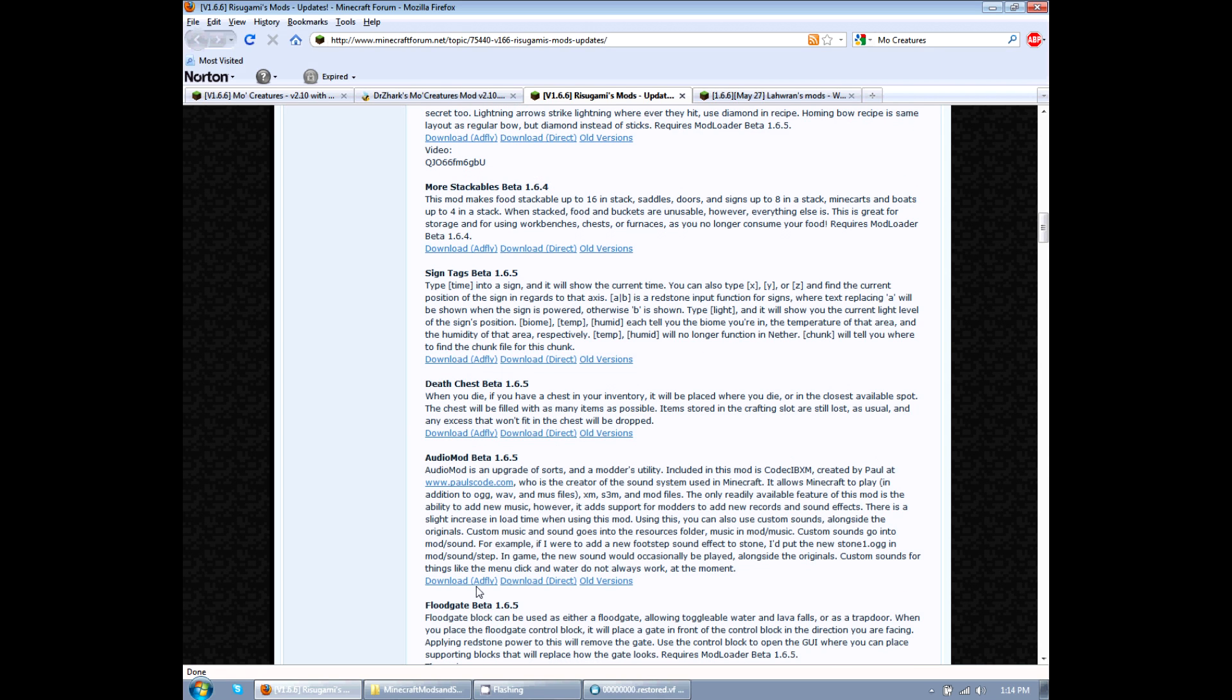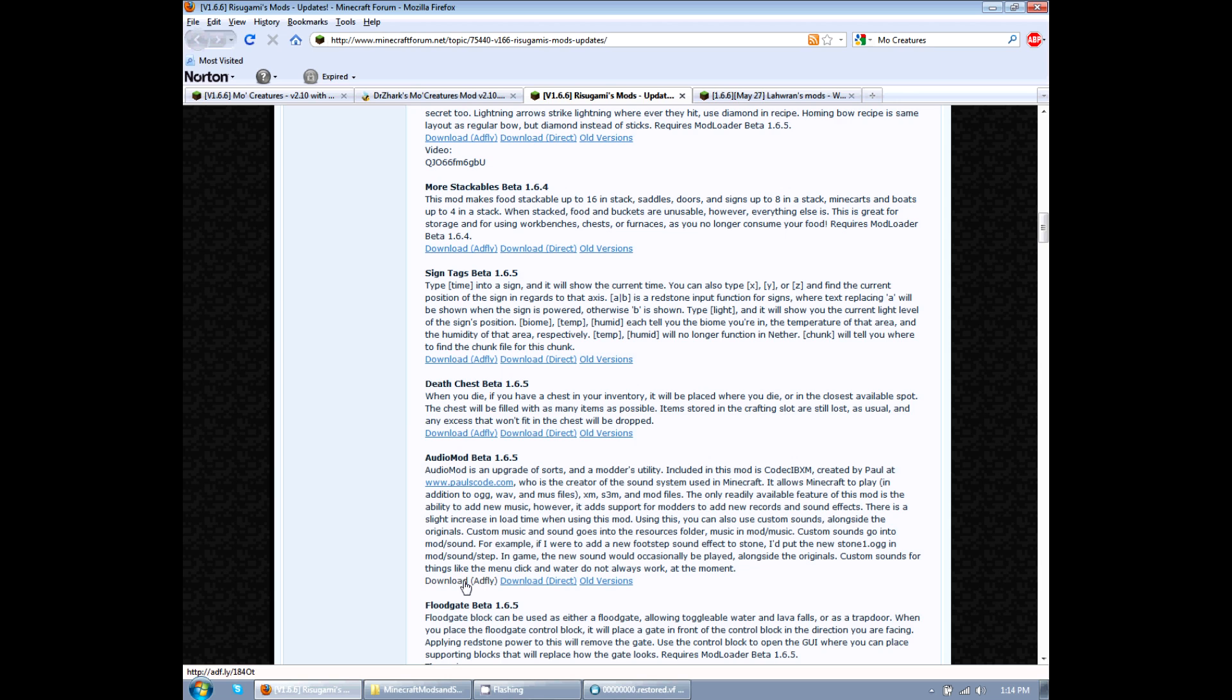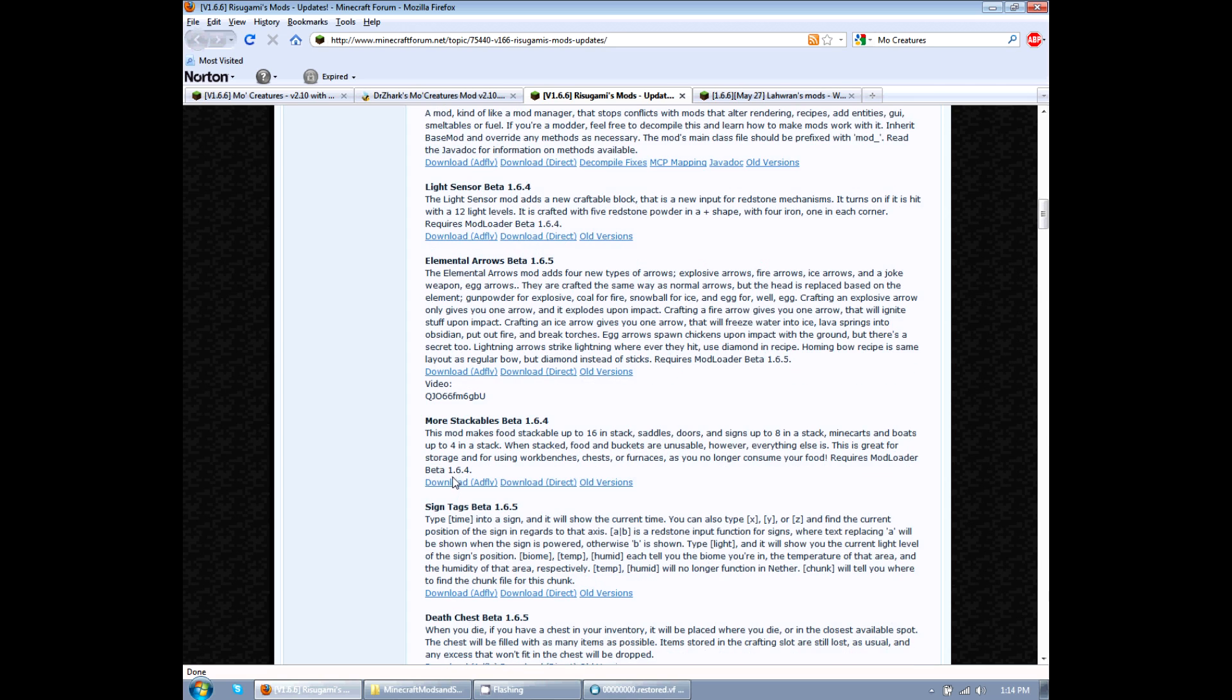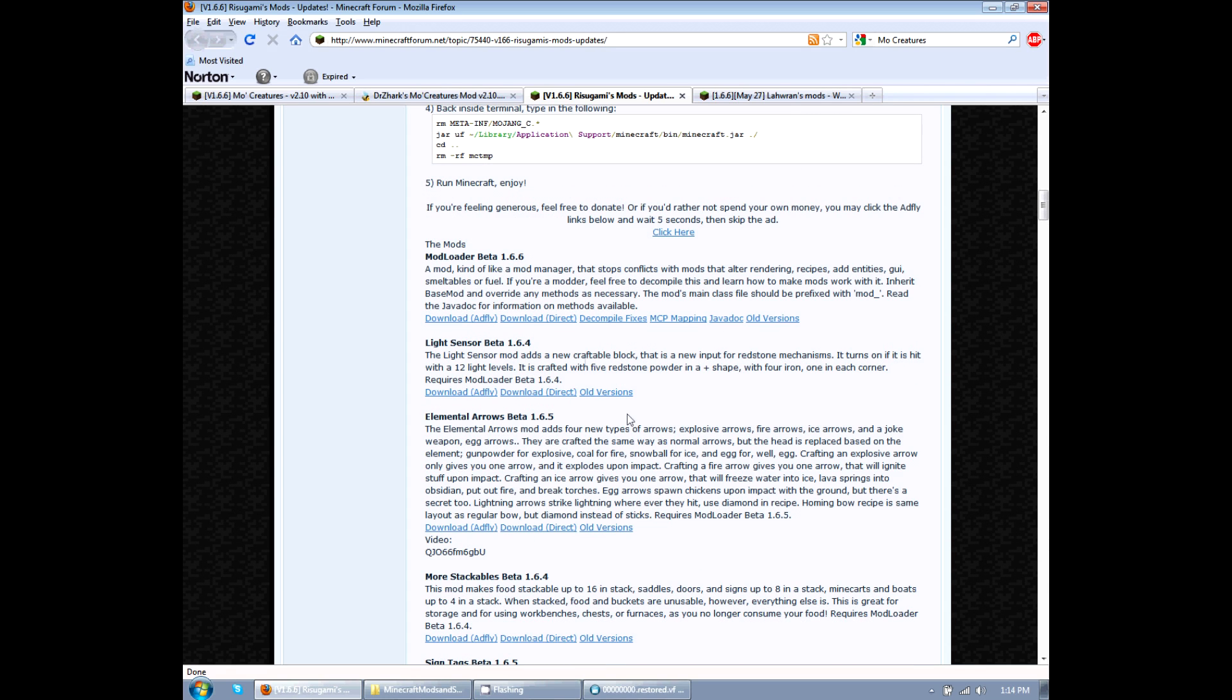After the description, there are two download links. This one is AdFly and Direct. I would suggest doing AdFly because it does give the creator some credit. So after you download audio mod to your computer via AdFly and mod loader via AdFly...